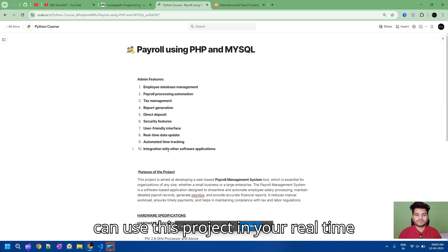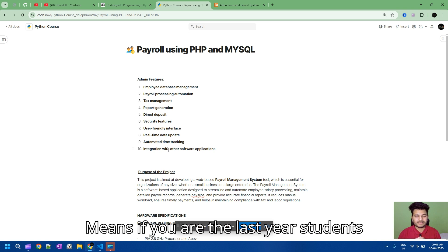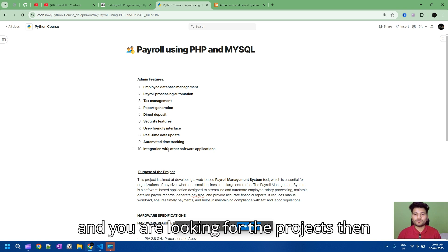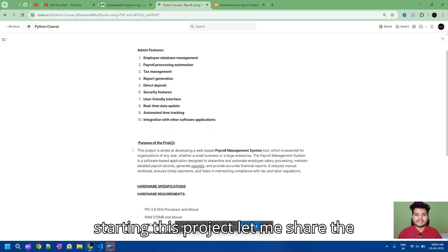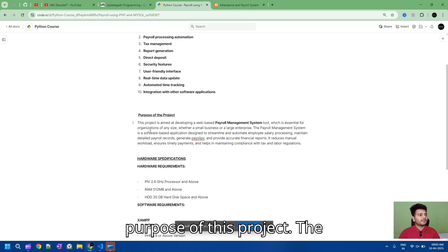You can use this project in real-time and in your business processes. If you are a final year student and you are looking for projects, then this project is best for you. Before starting this project, let me share the purpose of this project.